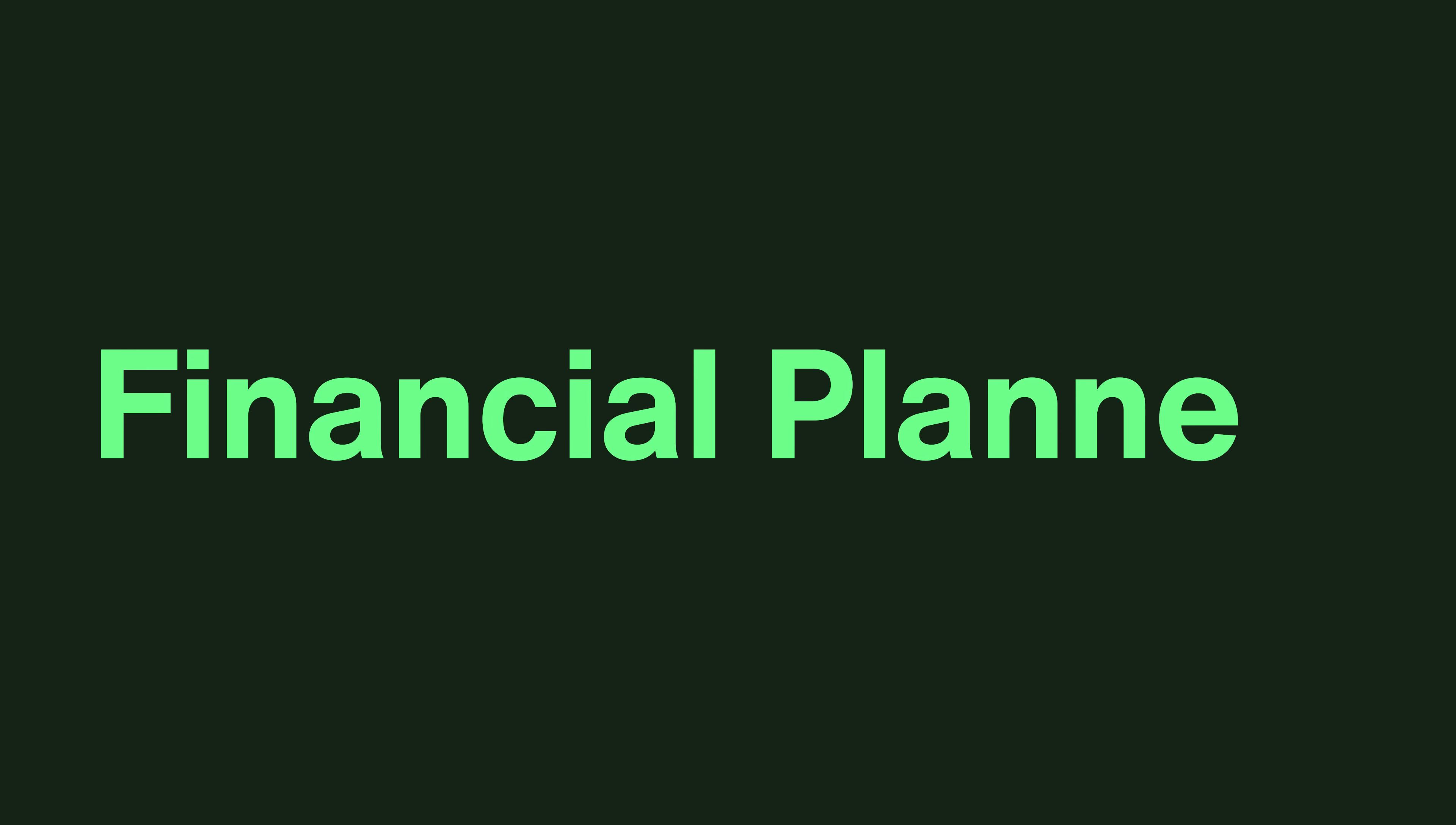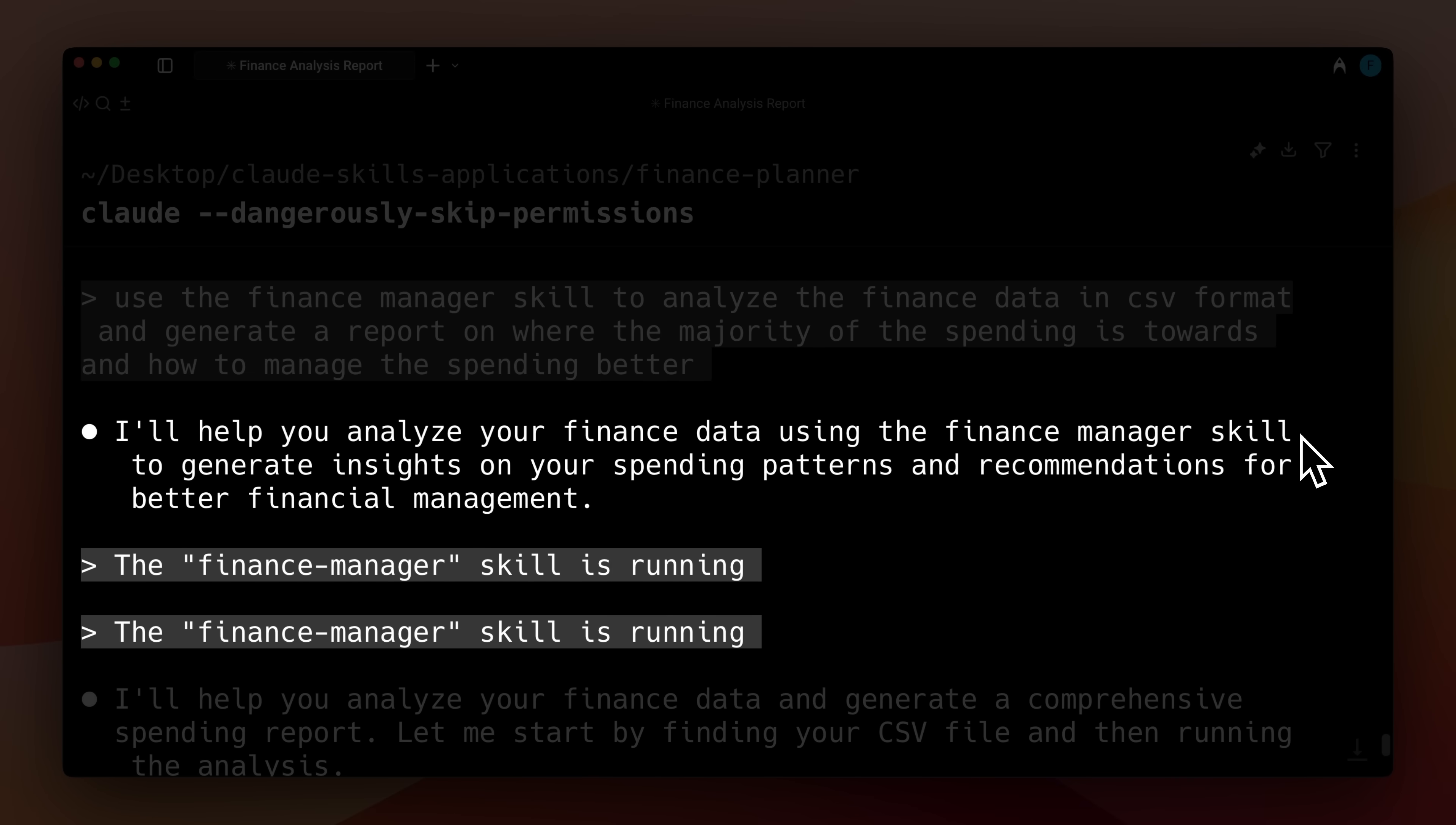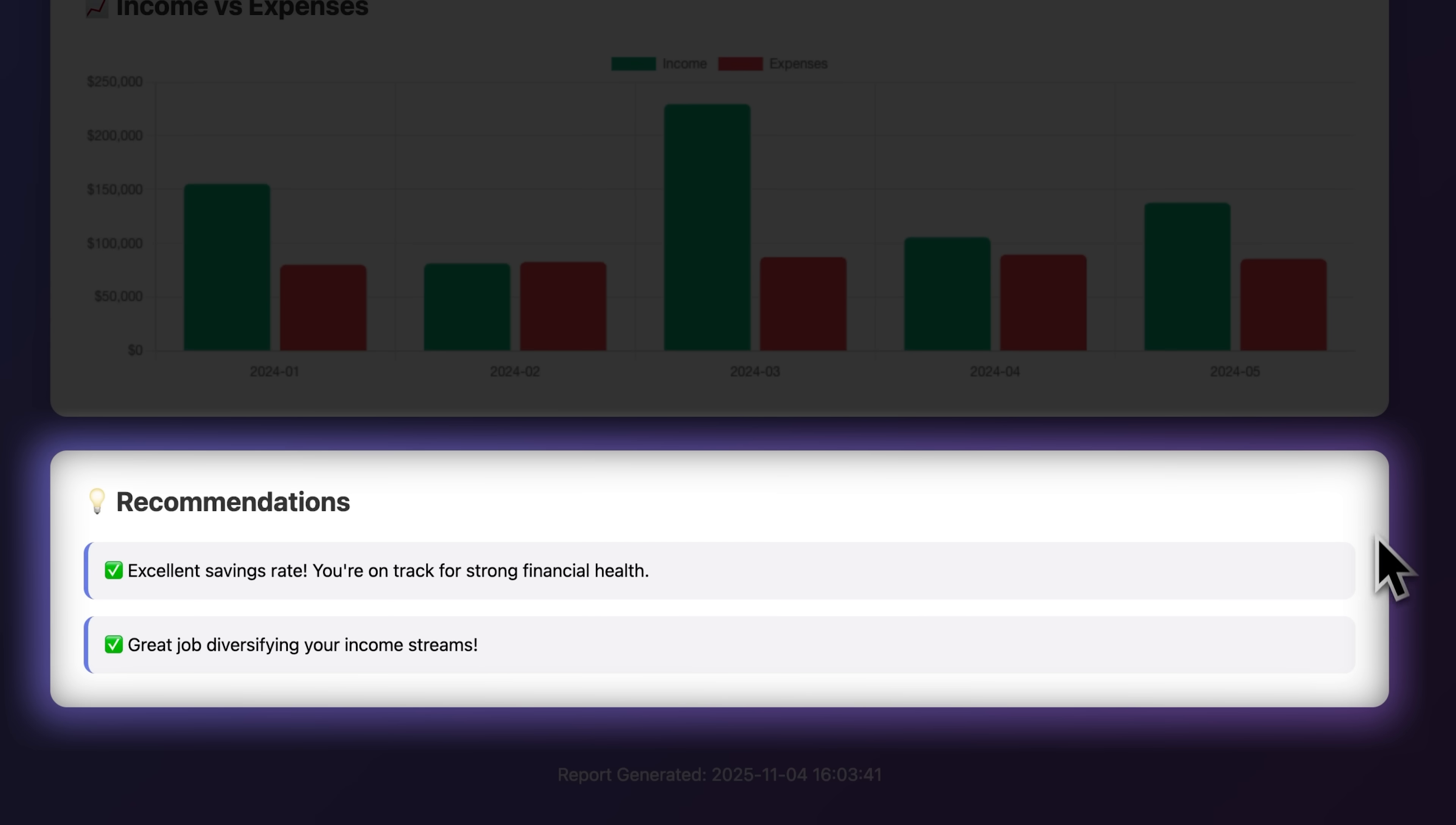You can also use Claude skills as a financial planner. Whether it's for personal or company finances, you can create a skill with references and scripts to analyze financial data, identify trends, and manage finances for you. When you provide it with your company data, Financial Manager skill analyzes it and generates a detailed report. It produces a summary highlighting key patterns in the data. Based on the analysis, it also creates an interactive dashboard that visualizes spending, shows where most of your expenses go, and compares income versus expenses. It also gives you data-driven recommendations from the report.